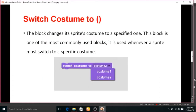Let us look at the Switch Costume block. This block changes the sprite's costume to a specified one. It is one of the most commonly used blocks and is used whenever a sprite must switch to a specific costume.